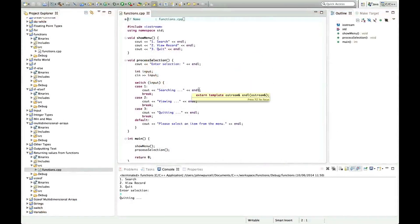Hello, this is John from caveofprogramming.com. In this tutorial we're going to look at returning values from functions.